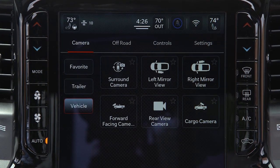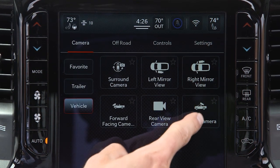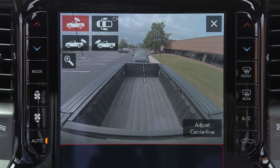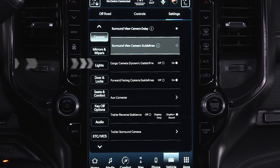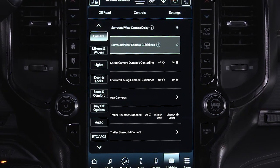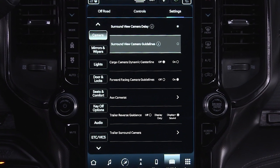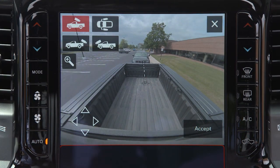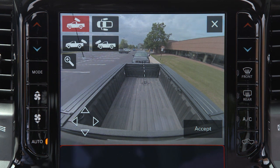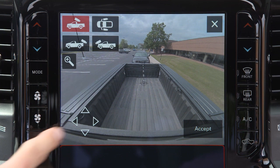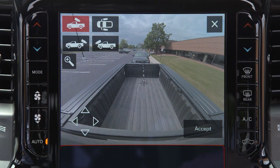On certain models, selecting the cargo camera will provide a full screen view of the pickup bed. The dynamic centerline, if equipped, can be turned on or off in the Uconnect system. This feature provides an overlay that can be manually adjusted and will respond to steering wheel movements to aid in hooking up a fifth wheel camper or gooseneck trailer.